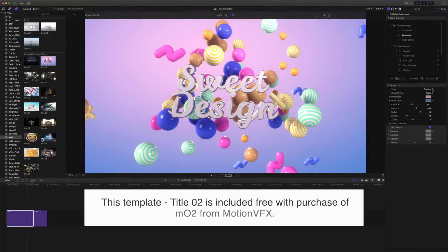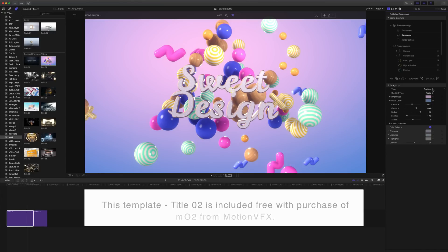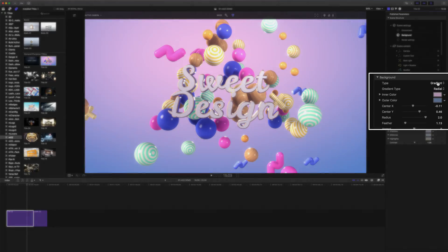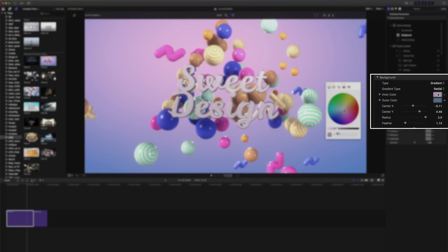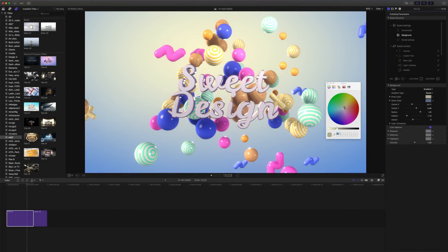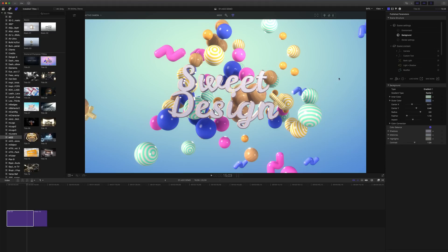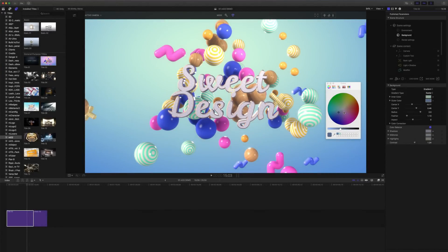I've opened up title 02 included with MO2 when you purchase it. I selected my background in my scene setting and in my gradient I've chosen radial. Our inner color will determine the inner color of the radial gradient. The outer color will determine the outer color of the radial gradient.